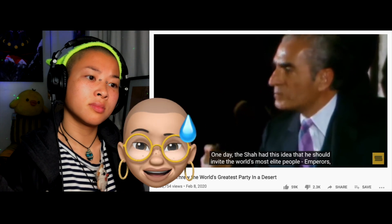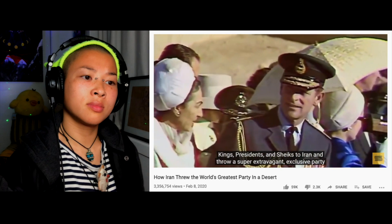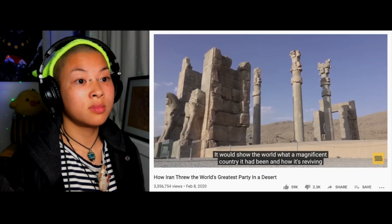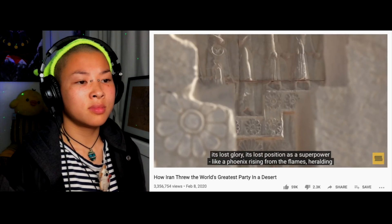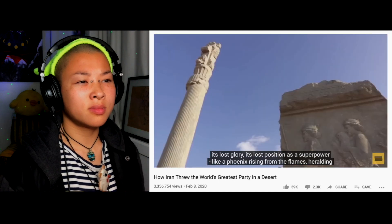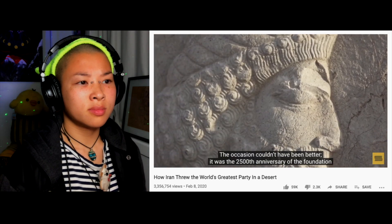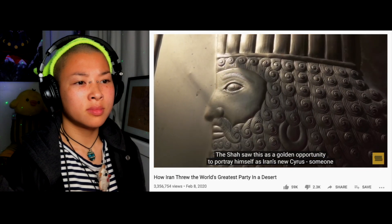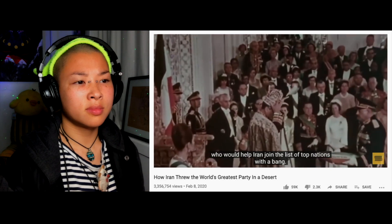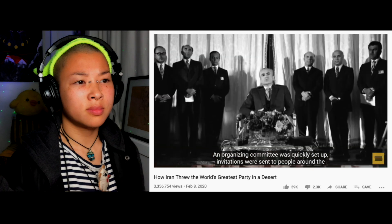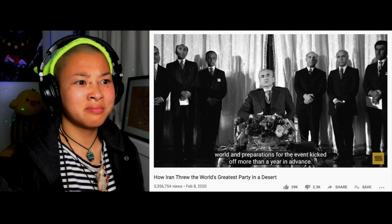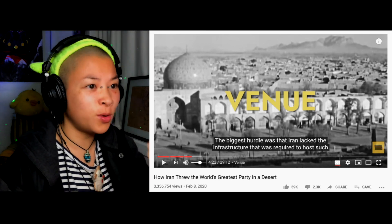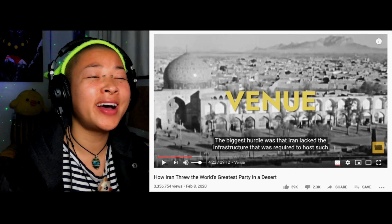One day the Shah had this idea that he should invite the world's most elite people — emperors, kings, presidents, and sheiks — to Iran, to throw a super extravagant exclusive party for them. He believed this multi-day event would boost Iran's global image and show the world what a magnificent country it had been, reviving its lost glory as a superpower — like a phoenix rising from the flames. The occasion was the 2500th anniversary of the Persian Empire's foundation by Cyrus the Great. It's just mind-blowing that Iran was in great need of development — for water, education, hospitals — yet he had this idea to throw a party instead.